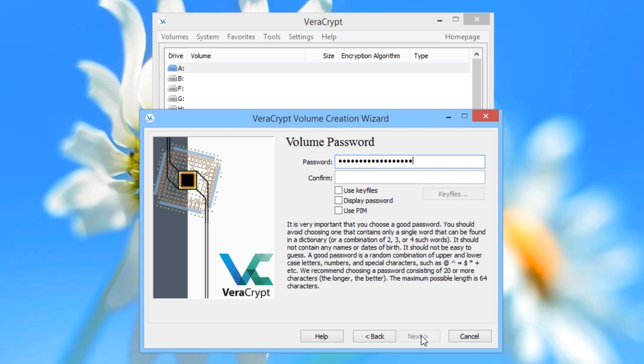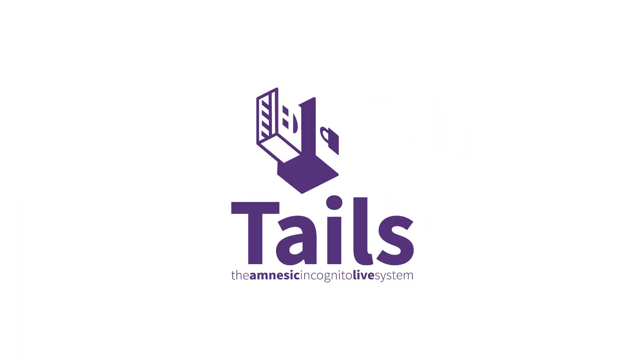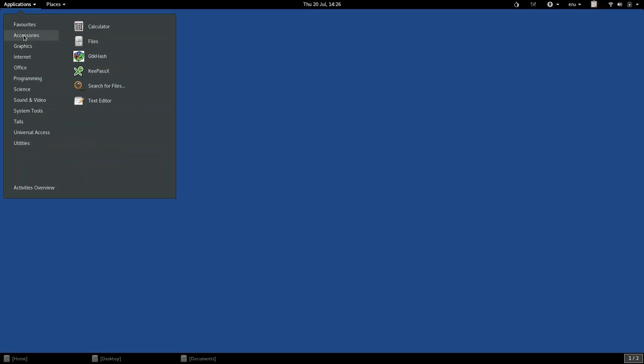This is where Tails comes in. What is Tails? Tails is a specialist operating system which is designed for maximum security and privacy, running on your laptop or desktop computer.